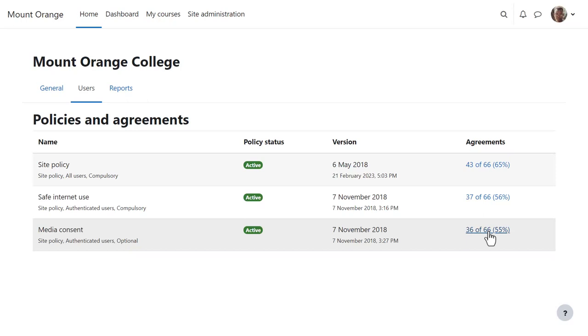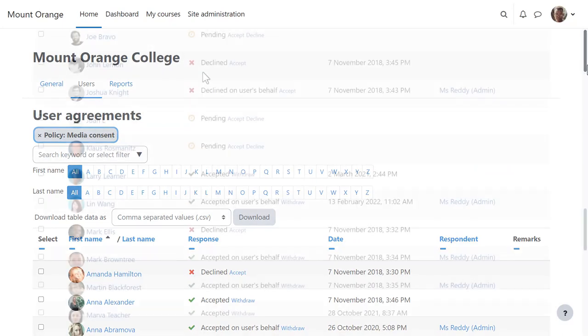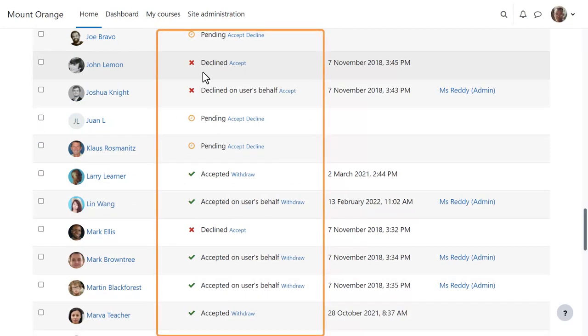This media consent policy is optional, so it's possible to decline it and still access the site. However, users who decline a compulsory policy cannot access the site.